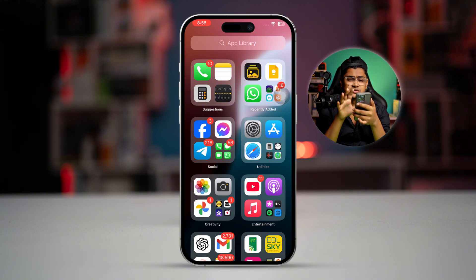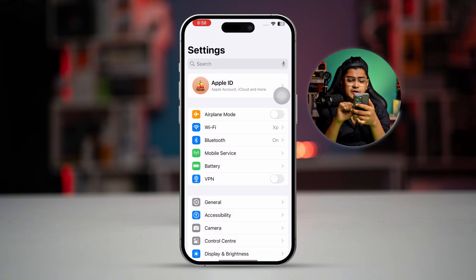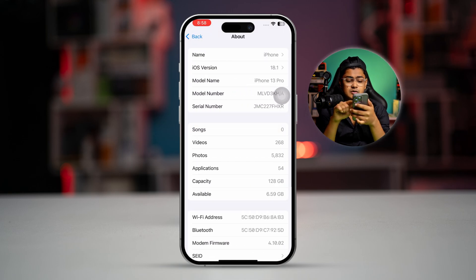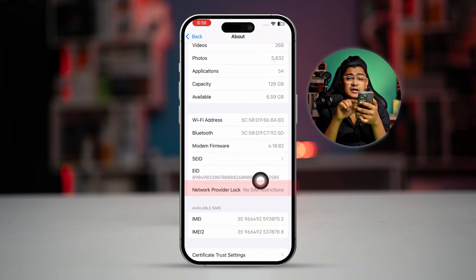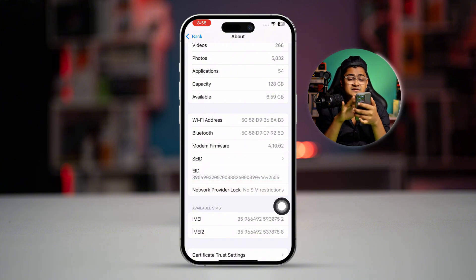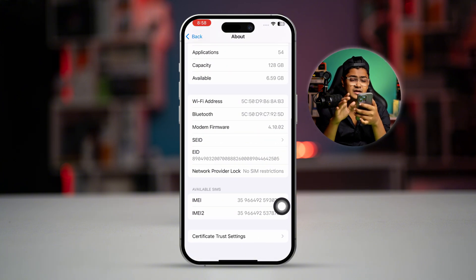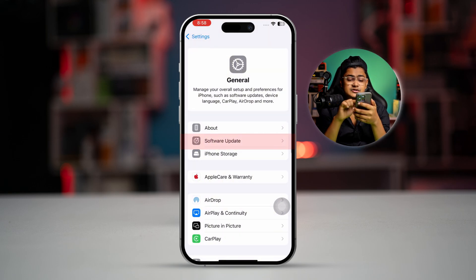If you still have the same problem, open Settings, scroll down to General, and select About. You can see there is a Network Carrier option — most likely you'll get a prompt for a carrier update here. If there's a carrier update available, go ahead and apply it.